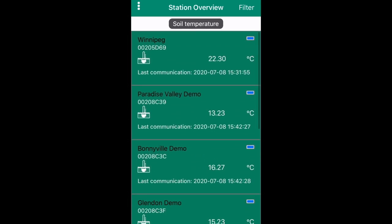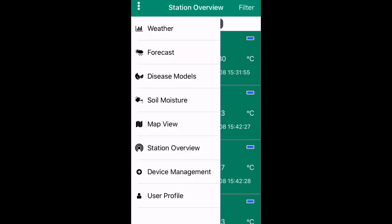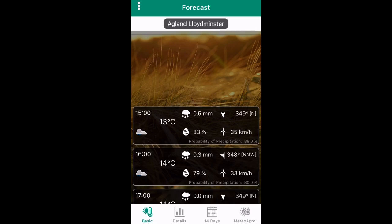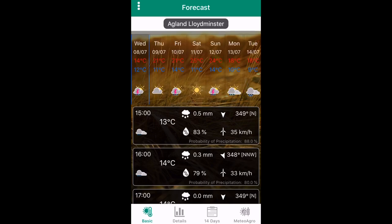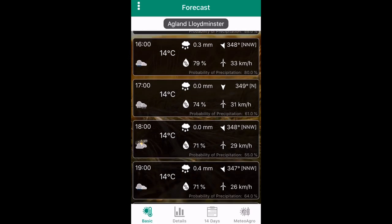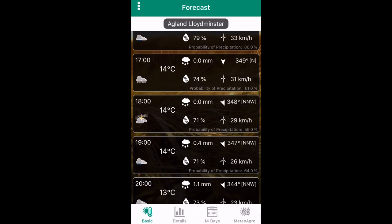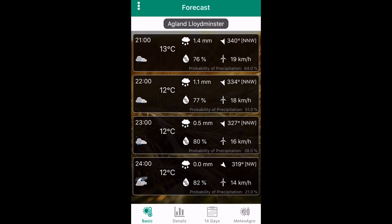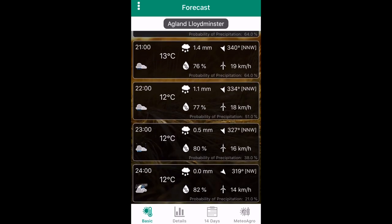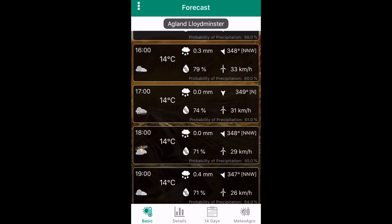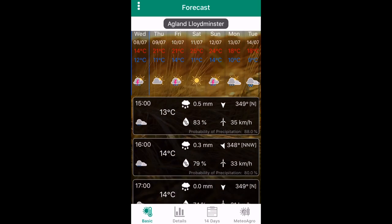By pressing the three dots again, you can select forecast, which will bring you to the Basic forecasting page. In Basic, you can press any day of the week and scroll down to see the hourly forecast. This includes cloud coverage, temperature, rain, moisture, and then wind speed and direction.